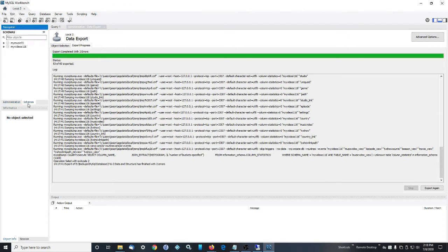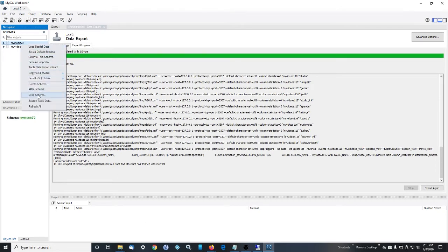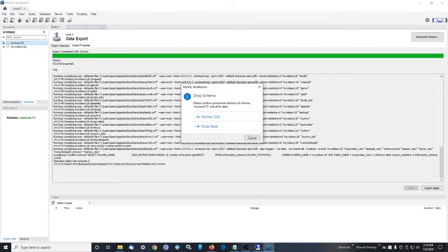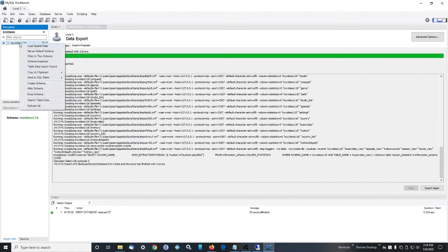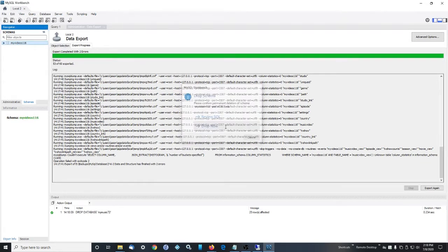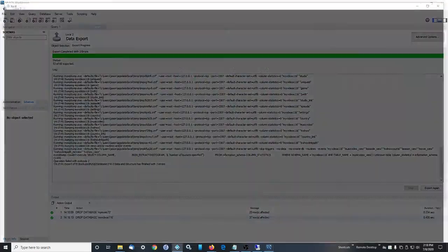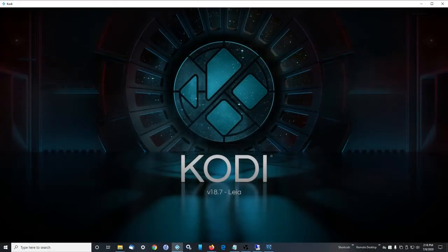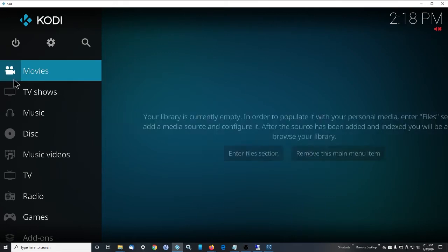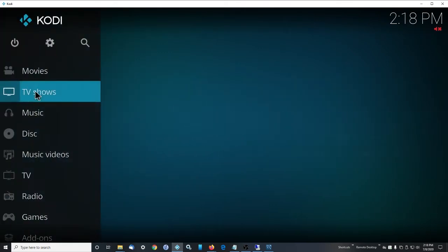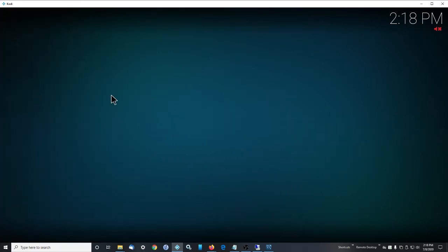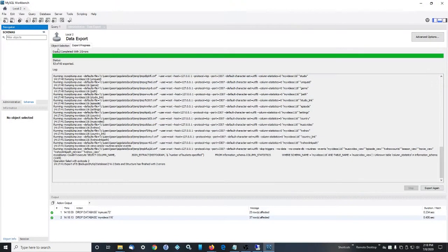Now we're going to go to the schemas. So this is the database that is currently in use by Kodi. We're going to drop these, which is basically deleting it and refresh. Nothing's there. If we open up Kodi, now it's contacting the MySQL server for the first time because there's no database. We just deleted it. And if we go to movies, there's nothing in here. TV shows, there's nothing in here. Anyway, we'll close that.